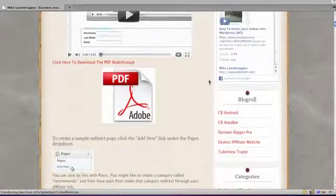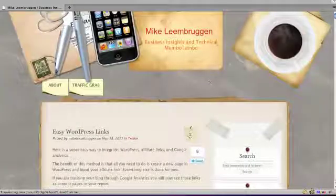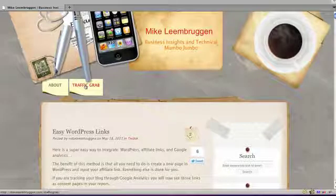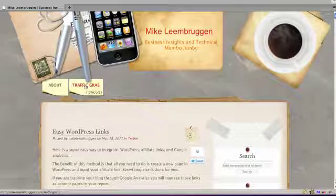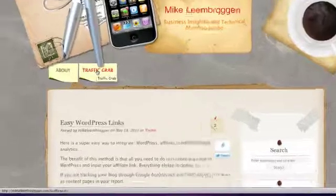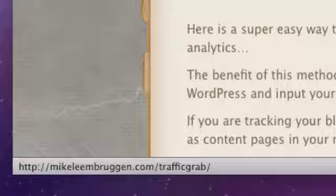Let me show you a quick example. You'll see at the top of my blog, I've got traffic grab. You'll notice that the actual permalink, the actual URL for this is michaelienbruggen.com forward slash traffic grab. If you click on that link, that's going to take you to michaelienbruggen.com forward slash traffic grab.